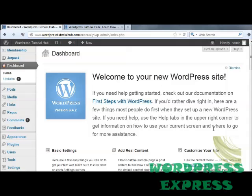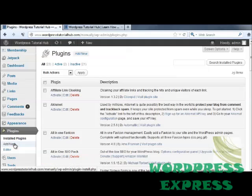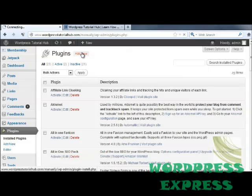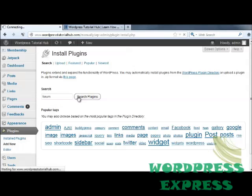For this WordPress tutorial, we're going to take a look at how to create a forum on your WordPress page. And as we do most things on WordPress, we're going to do this by going into our Plugins tab and Add New for Plugins.